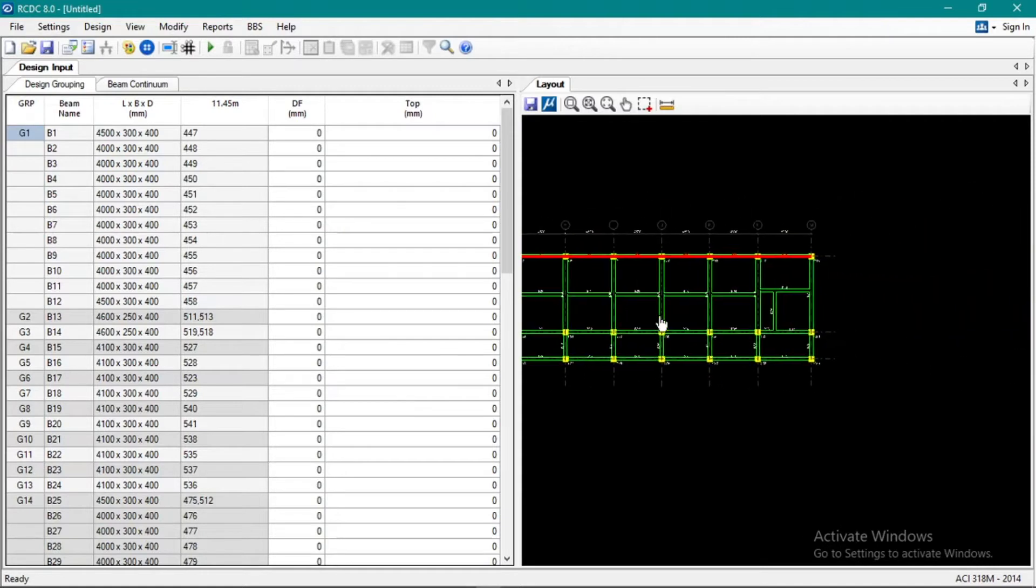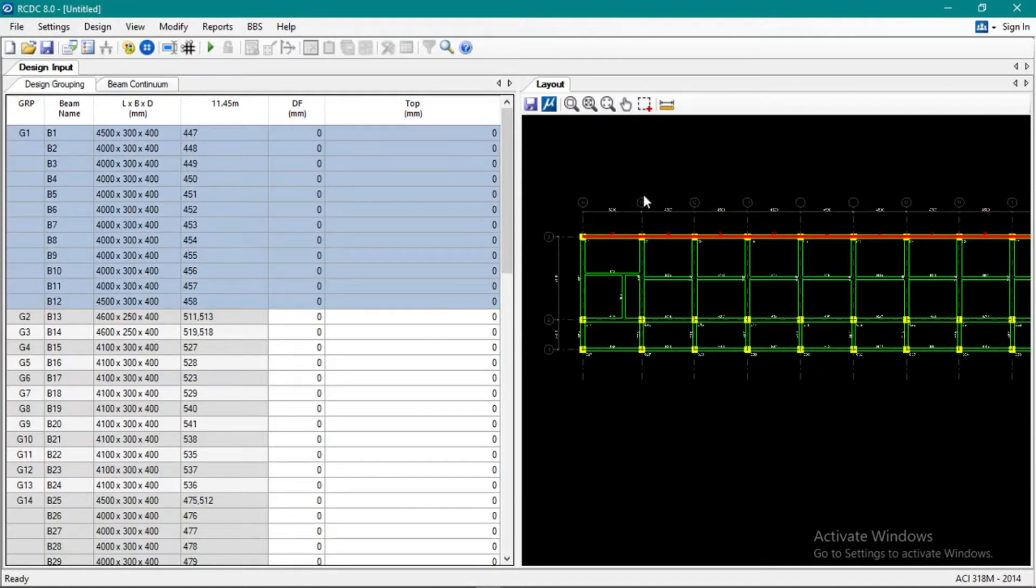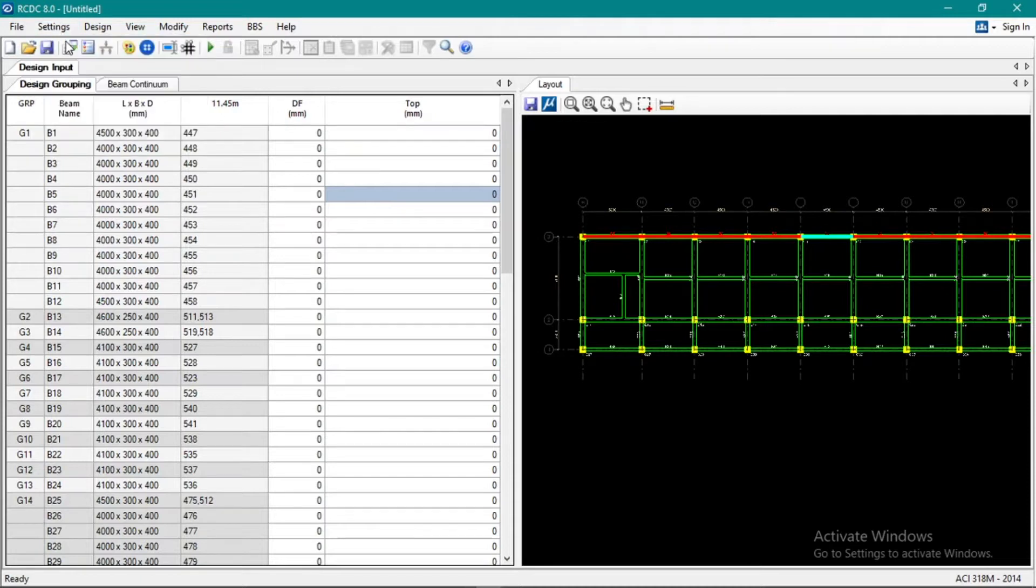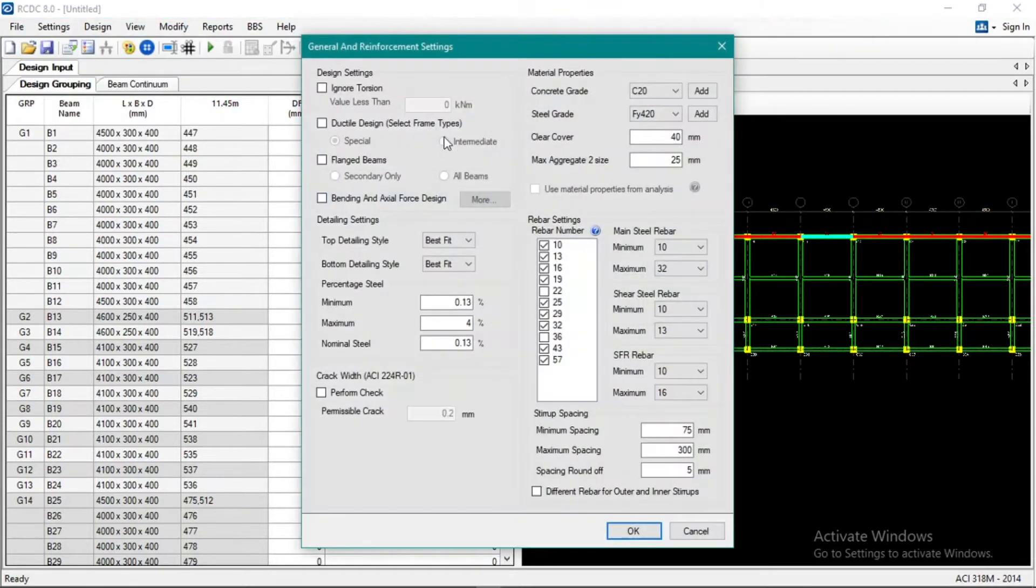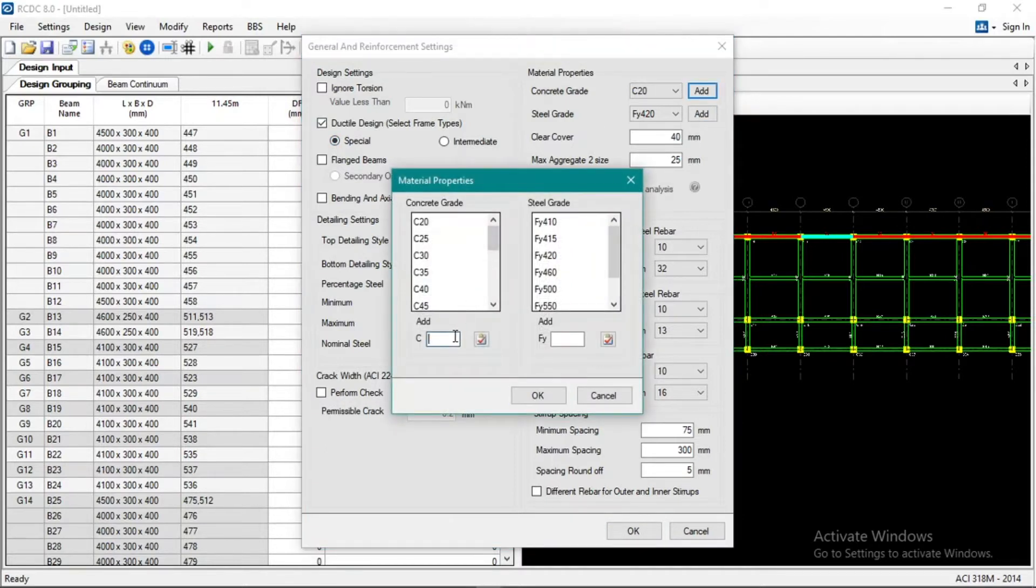So again, settings, general and reinforcement, ductile special. Always use that. Then add 4000 PSI and 413 grade 60.